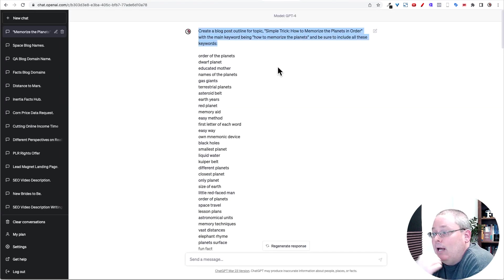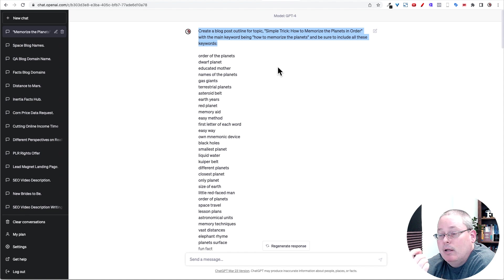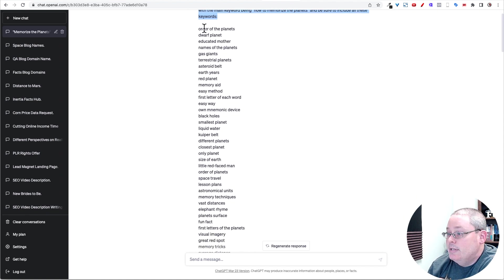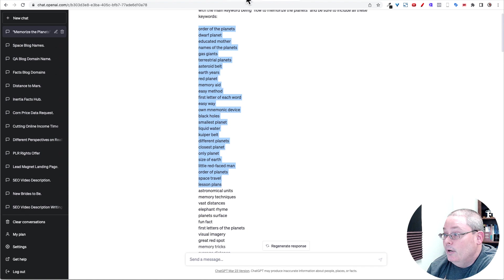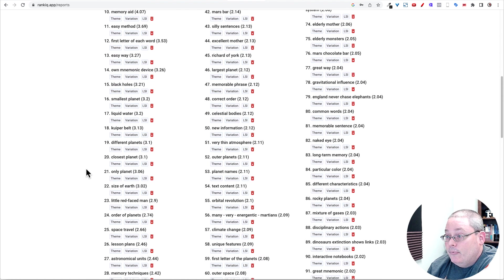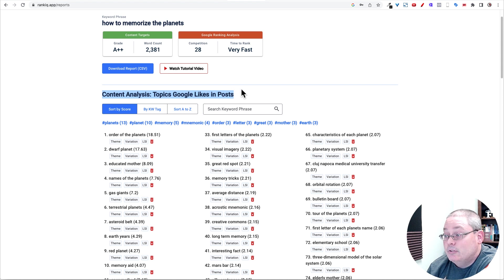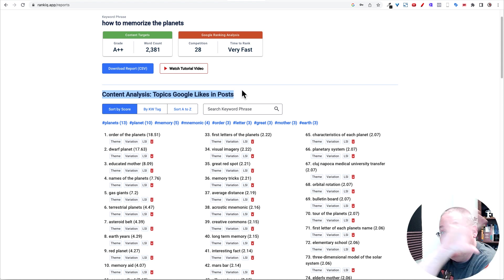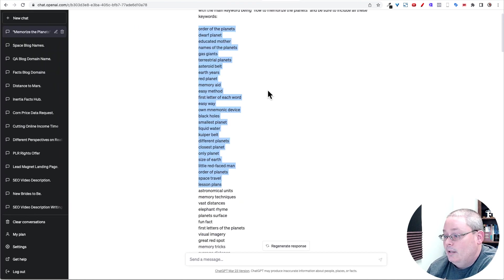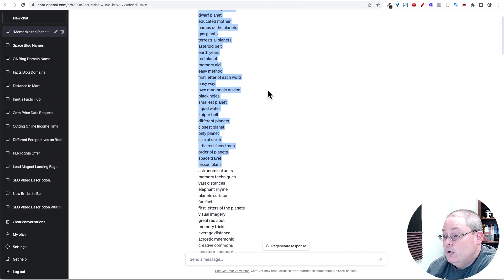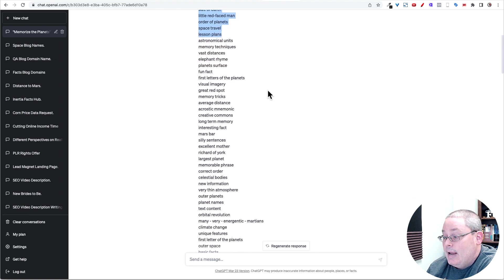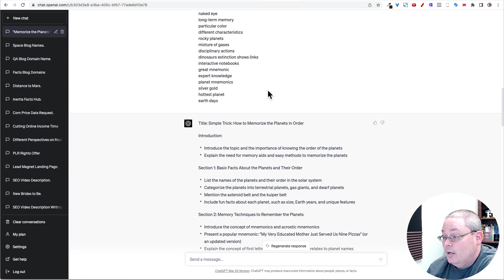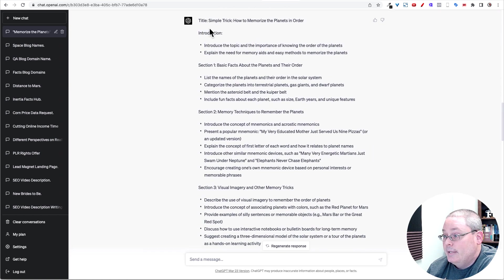So I took that back and I simply just said, create a blog post outline for the topic, simple trick, how to memorize the planet in order, with the main keyword being how to memorize the planets and be sure to include all these keywords. Again, all these keywords came from RankIQ, content analysis, topics Google likes and posts, or the keywords that they like to see based upon the analysis of all the blog posts that are ranking. So I'm telling ChatGPT to create an outline based upon all this information.